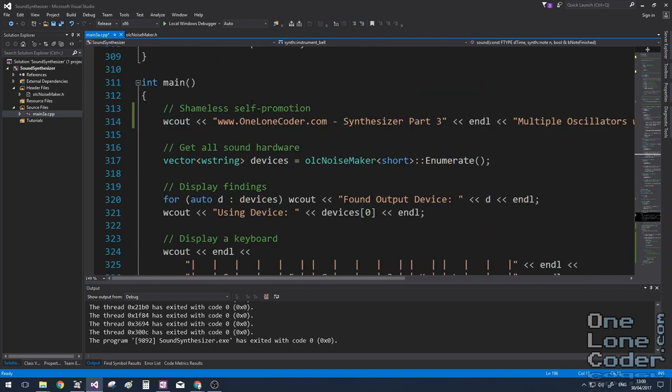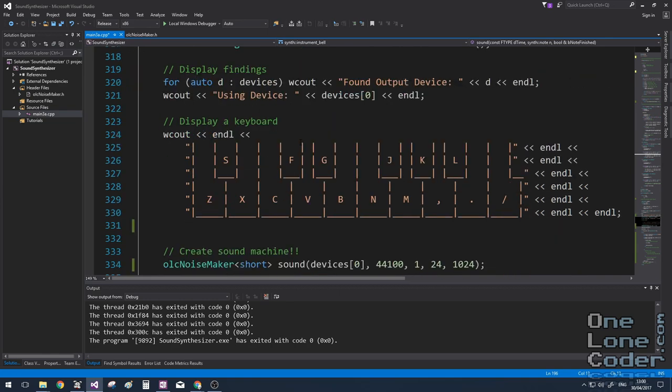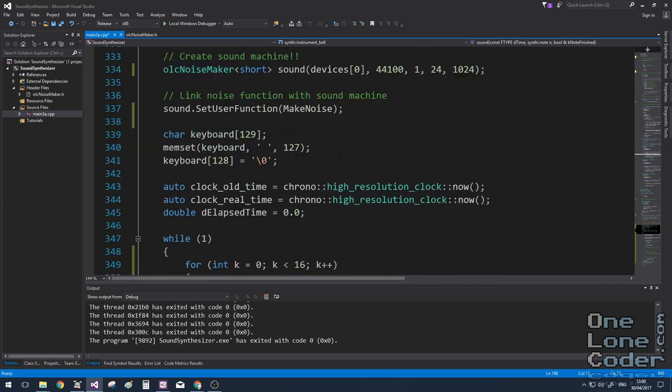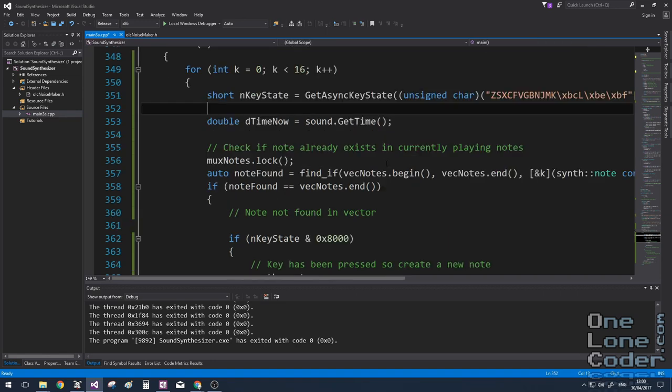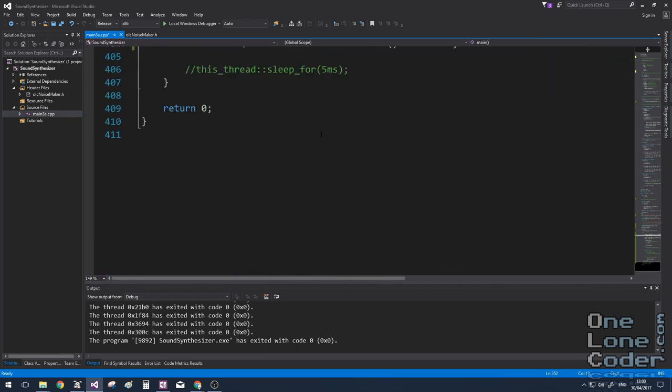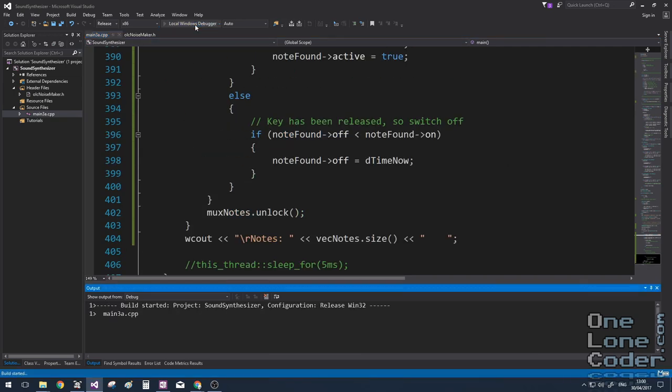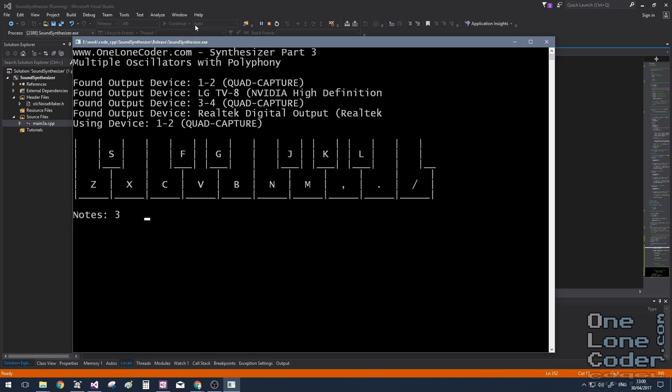But we'll see that the main is pretty much the same as it was in the first two videos. So I've got the get async key state to get the keys that are being pressed. And that's it. Let's have a listen. Multiple notes being played at the same time.